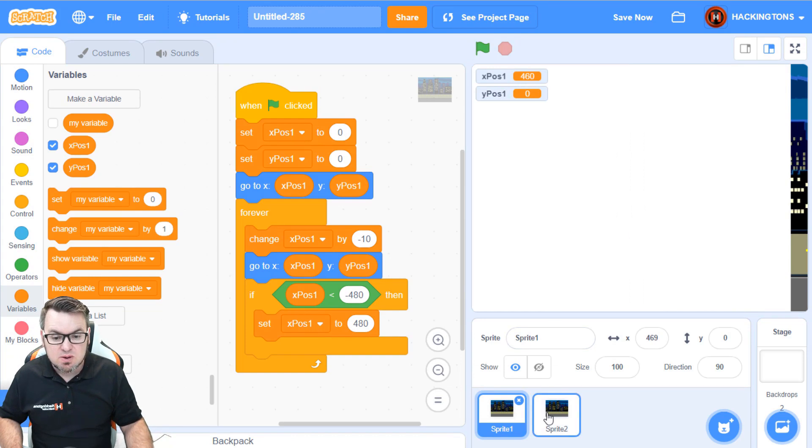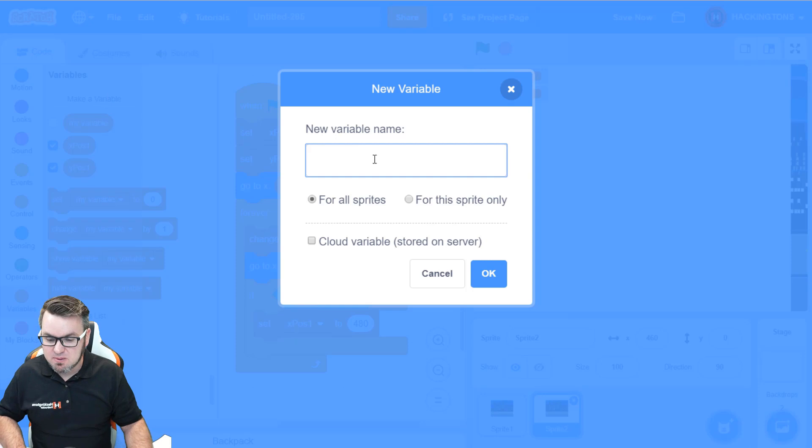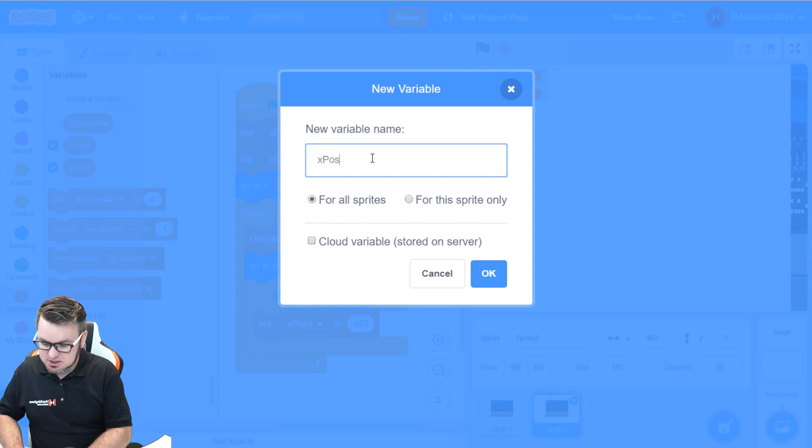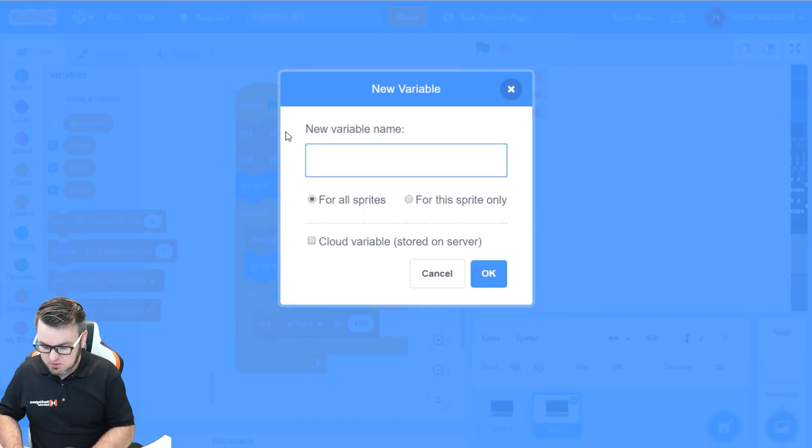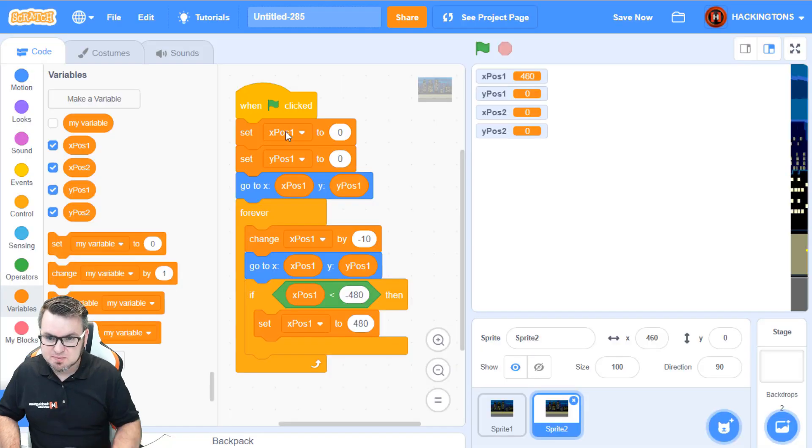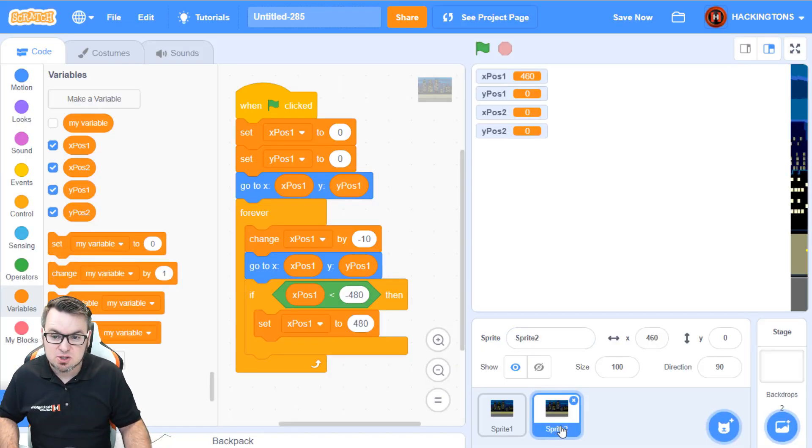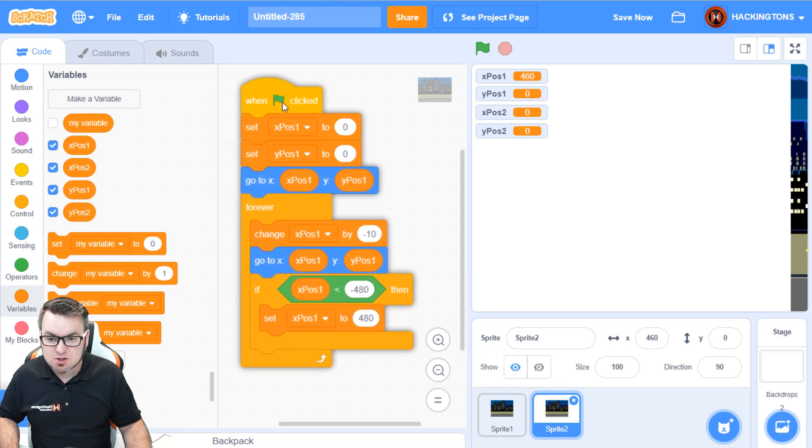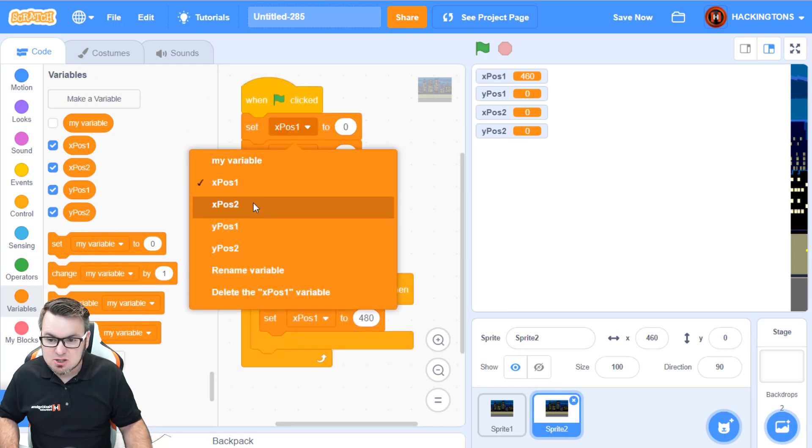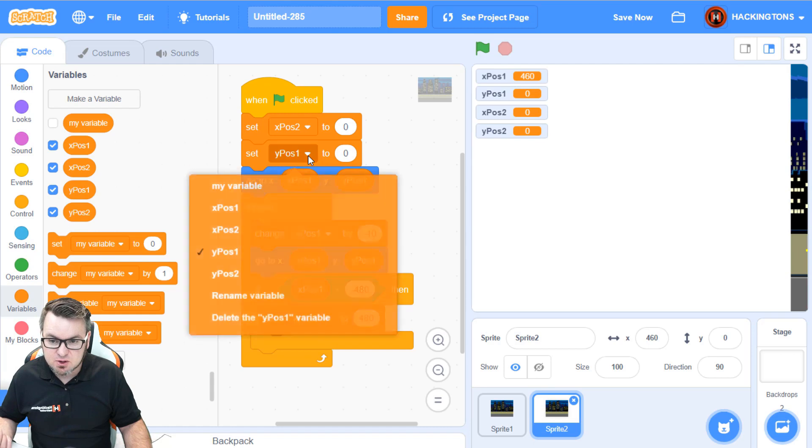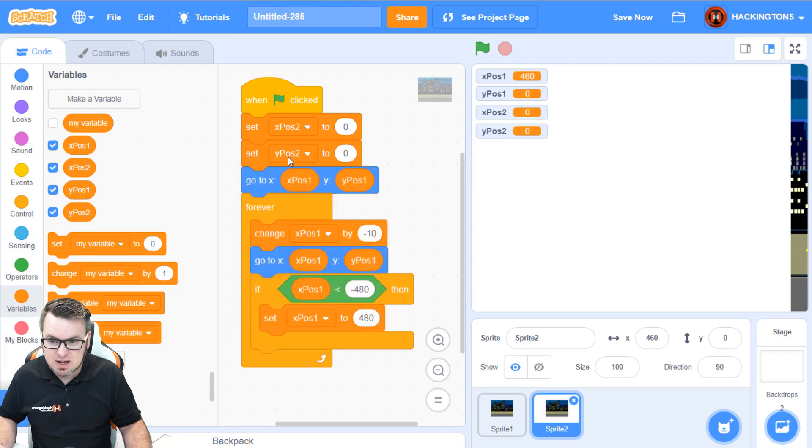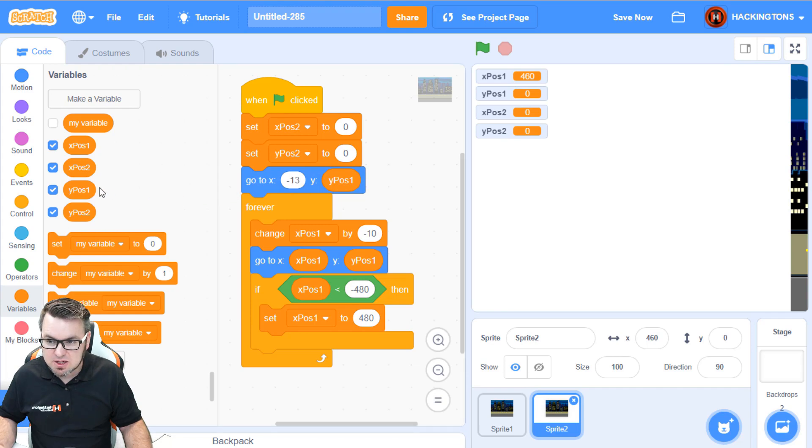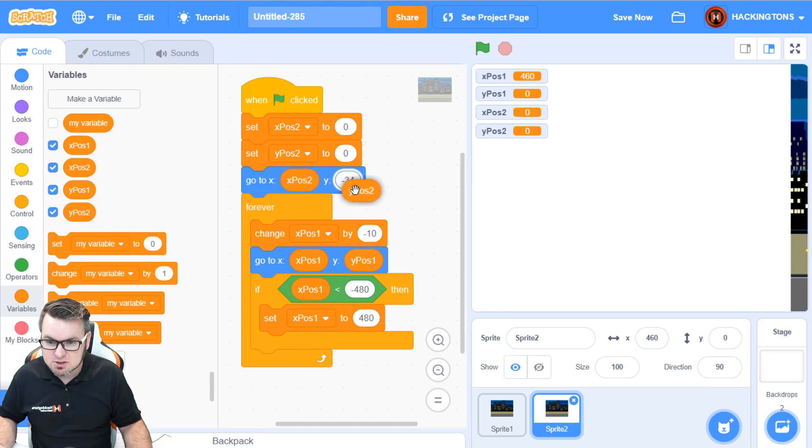So, we'll stop it. We'll go into sprite 2, and we'll create new variables. So, click make a variable, and we'll call it xPosition2. We'll make another variable called yPosition2. And the number 2 represents sprite 2. Then, come into the code for sprite 2 and change these so that you have the correct variable. So, this would be yPosition and xPosition2.